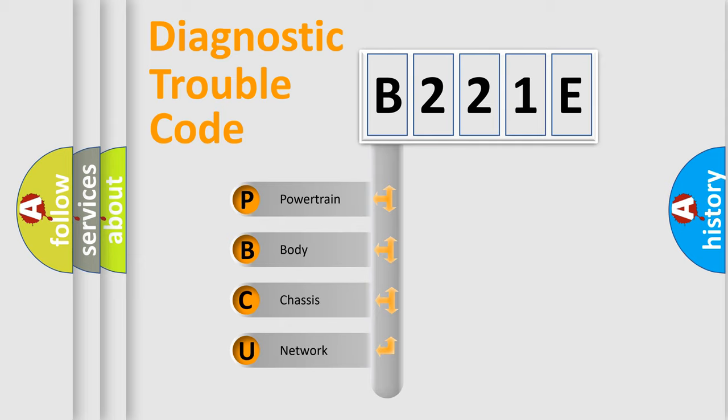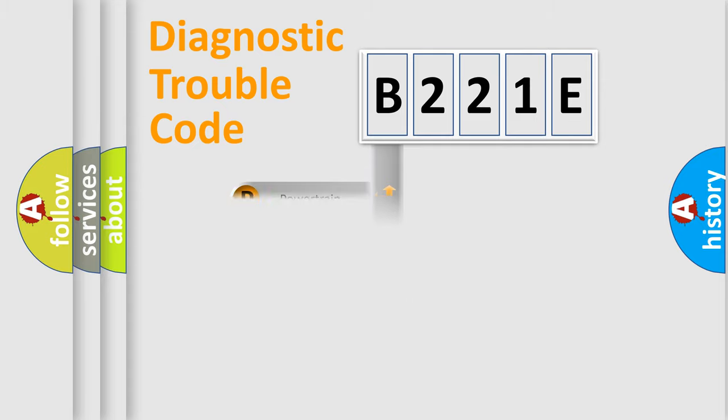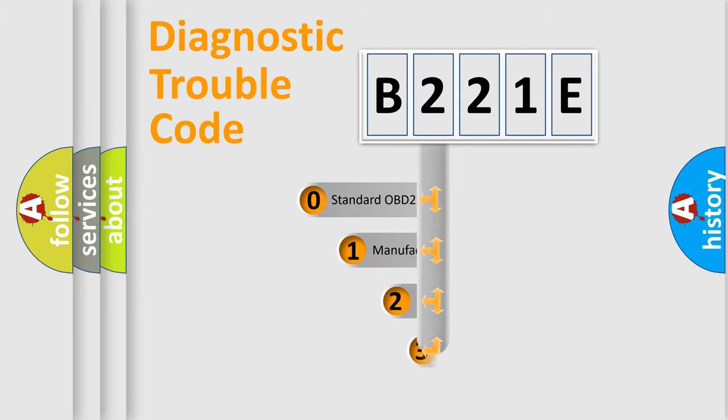We divide the electric system of automobile into four basic units: Powertrain, Body, Chassis, and Network. This distribution is defined in the first character code.